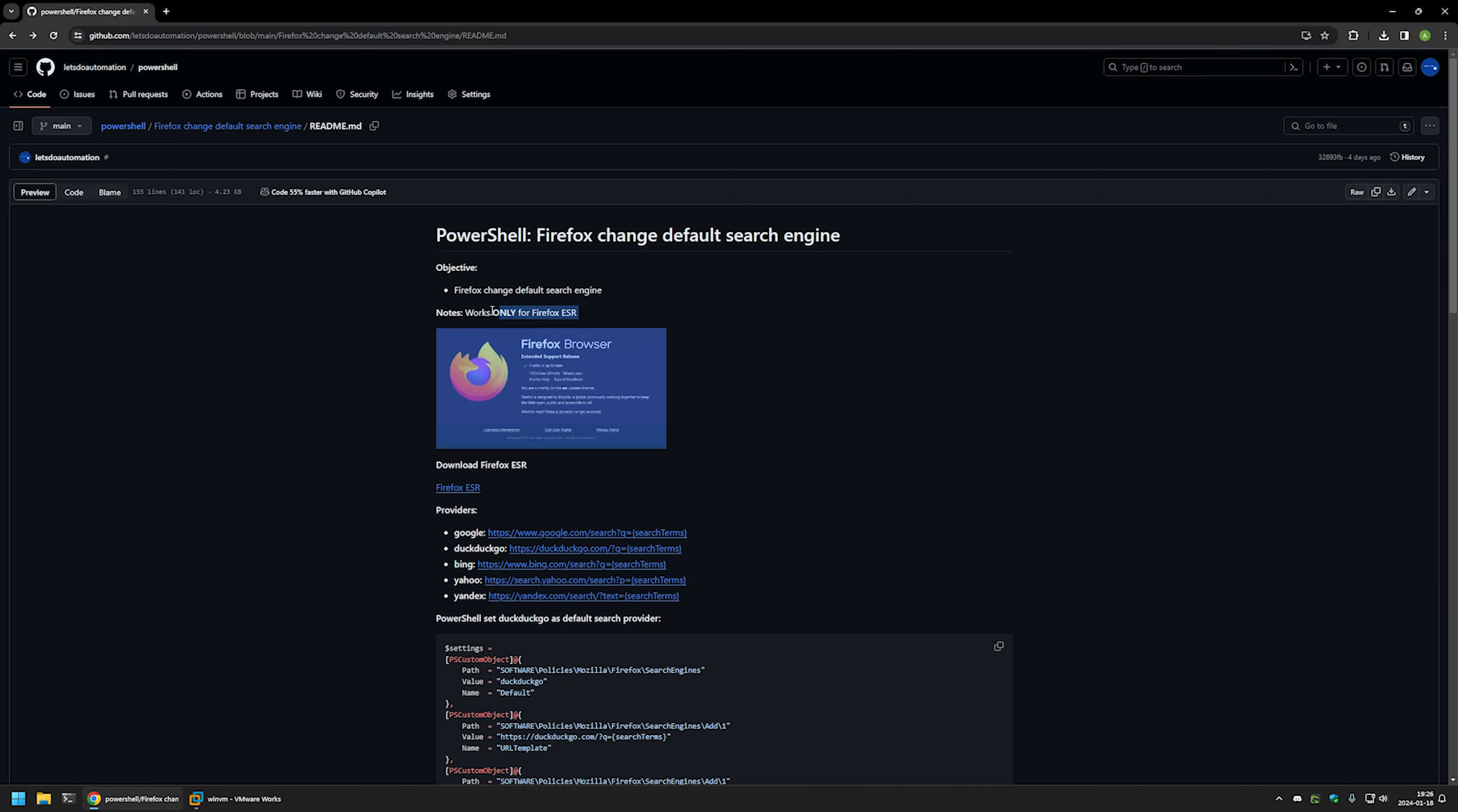One important note here is that this method works only for Firefox ESR, the extended support release. You can download it in the link right here.